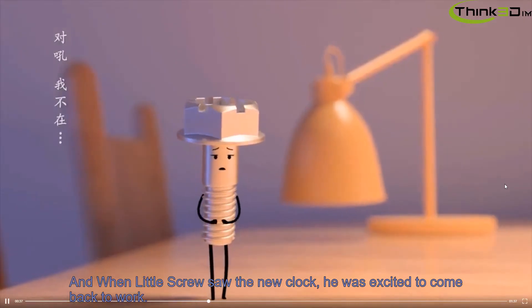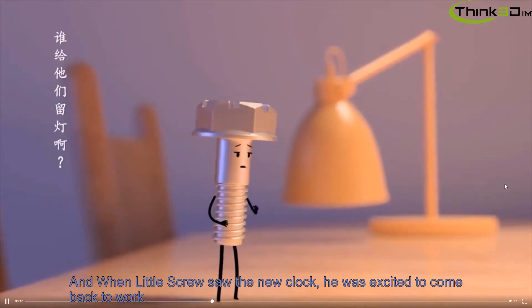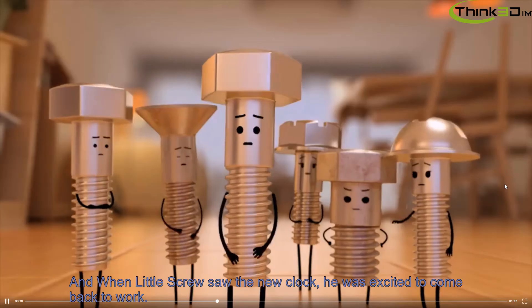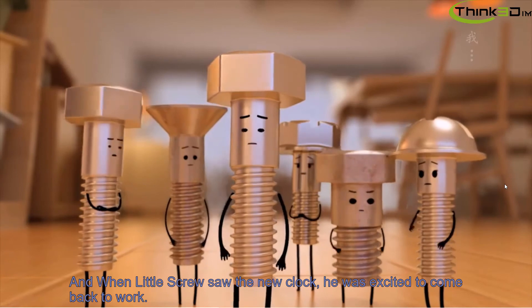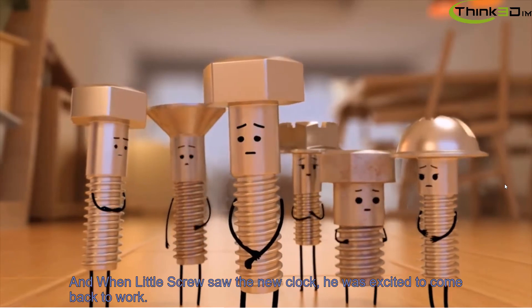And when little Screw saw the new clock, he was excited to get back to work!